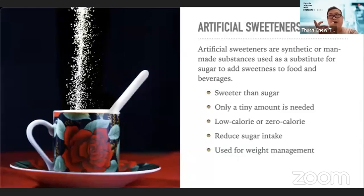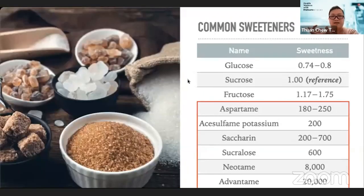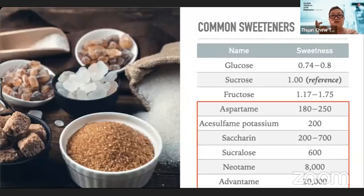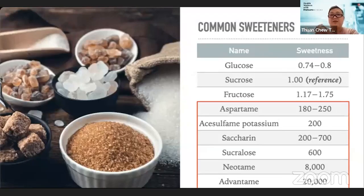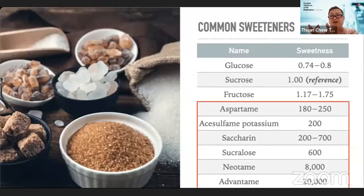How many times sweeter are artificial sweeteners? Looking at a table of common sweeteners, sucrose or table sugar is used as the reference with a value of one. Aspartame is about 200 times sweeter than sucrose. A more recent artificial sweetener called advantame is 20,000 times sweeter than sucrose — so we're talking hundreds to thousands of times sweeter, not just two or three times.